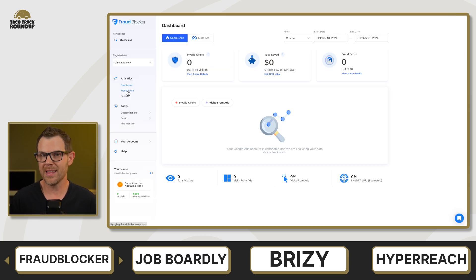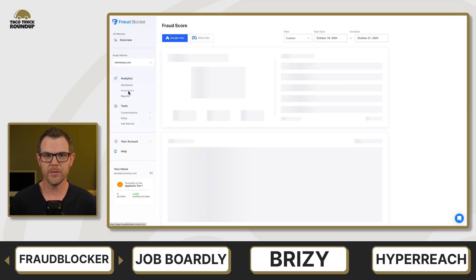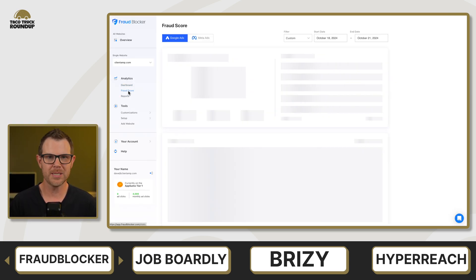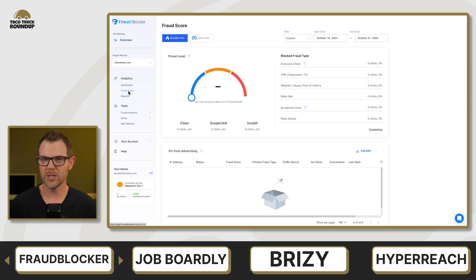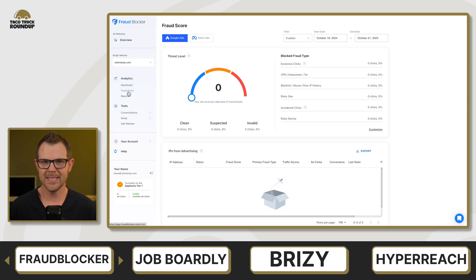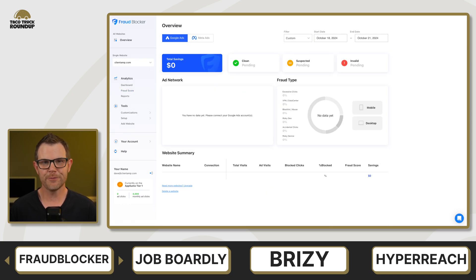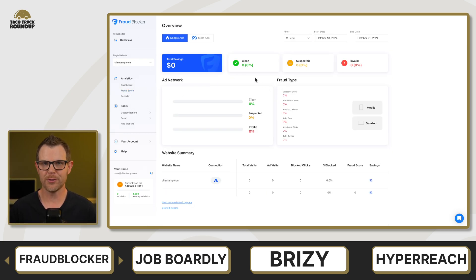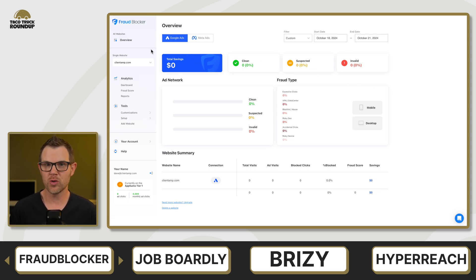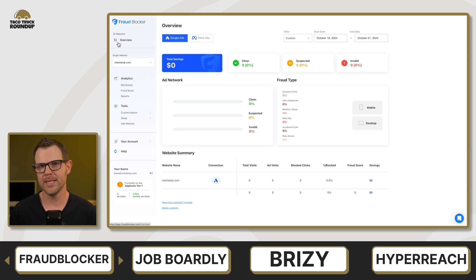Fraud Blocker themselves say that they don't work with Performance Max, Discovery, or Smart Shopping campaigns, so if those are your preferred methods of Google Ads, definitely sit that one out. I did not give Fraud Blocker a final score because I didn't actually try it out with live traffic, but I do think it is a promising tool and something you should definitely take advantage of. At least try it out and then use the AppSumo 60-day return policy if you don't find it to be worthwhile.